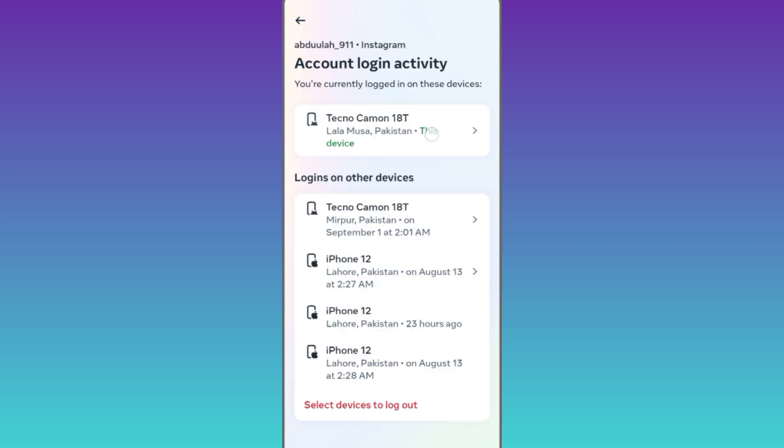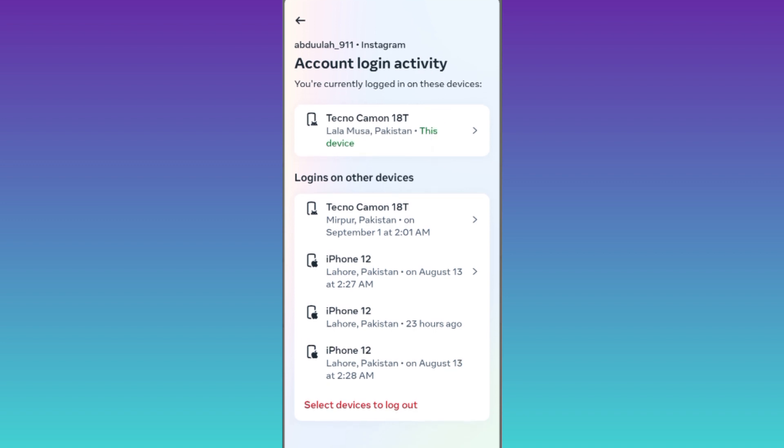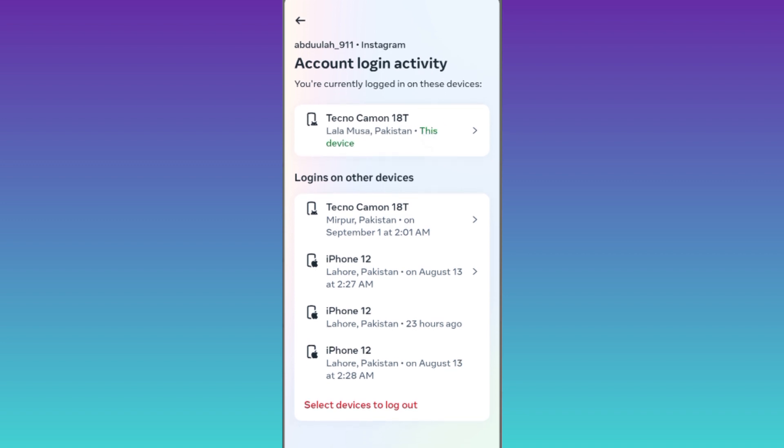Select your Instagram account and this right here is the device on which your Instagram account is currently logged in. So that was it for this video and I will see you guys in the next one, peace out.